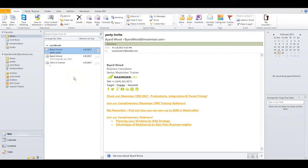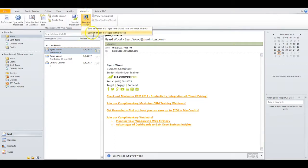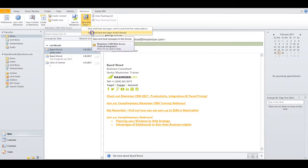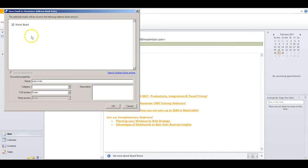If you think there will be an exchange of emails between you and this entry, you can click on the Maximizer ribbon and then click on Save and Track messages in this thread. Maximizer will now save every email between the two of you in the recipient's documents window without any further action on your part.